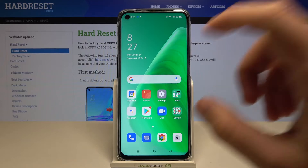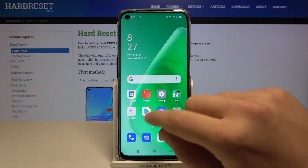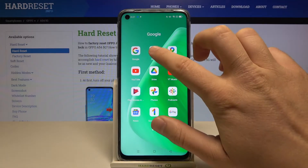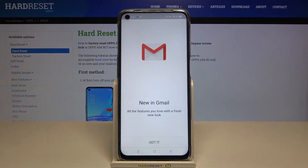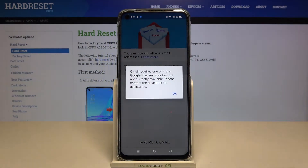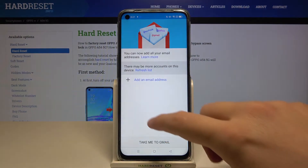So at first you have to click on your Gmail, just enter, tap right here, and as you can see I'm logging in.